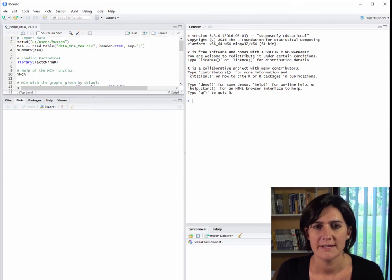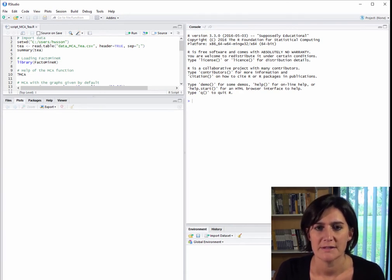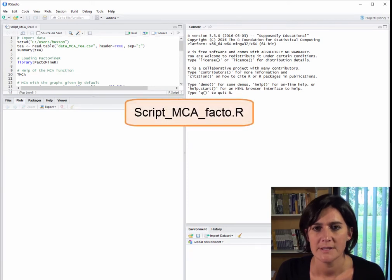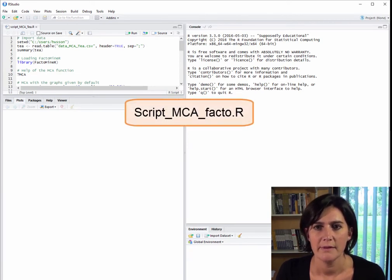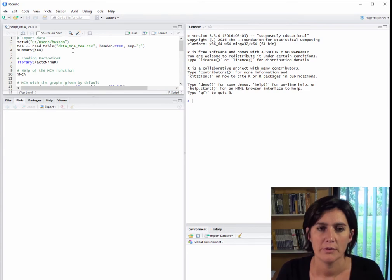Now let's get into the practical details of running an MCA using FactoMiner. You should open the script file we've provided for this task. The script is called script-mca-facto.r. With this, you'll be able to run the code at the same time as us and see the results instantly. First, let's import the data.